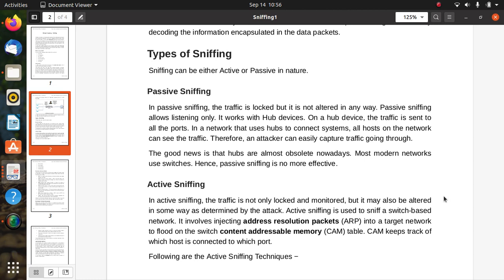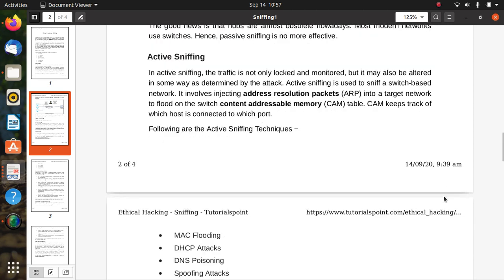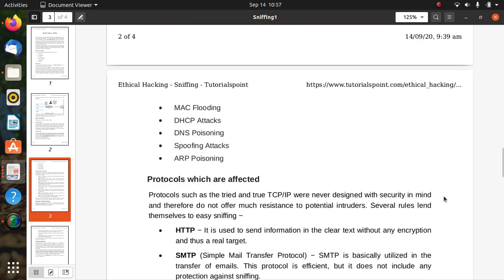Earlier, passive sniffing had problems with switches, but now in active sniffing there is no problem related to switch-based networks. It involves injecting Address Resolution Protocol (ARP) packets into a target network to flood the switch Content Addressable Memory (CAM) table. The CAM table tracks which host is connected to which port, so all details will be sniffed by the attacker.